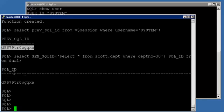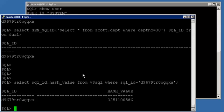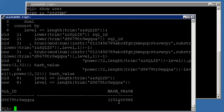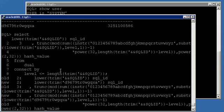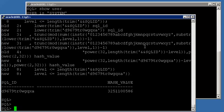The hash value generated by the database for the SQL statement is queried from V$SQL. Then our own SQL statement is used to perform the reverse math operation on the SQL ID to generate the hash value. Comparing both values, they are the same — confirming that hash value is a numeric representation of the SQL text and SQL ID is the alphanumeric representation inside Oracle database.